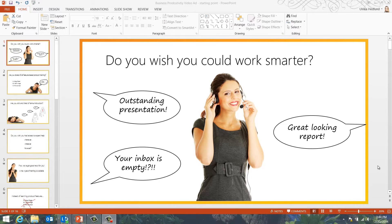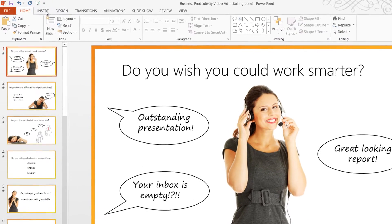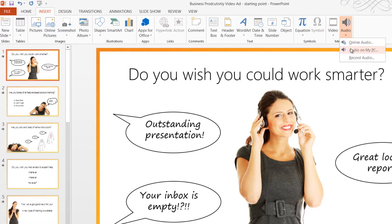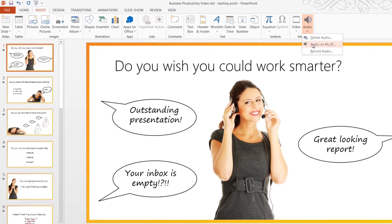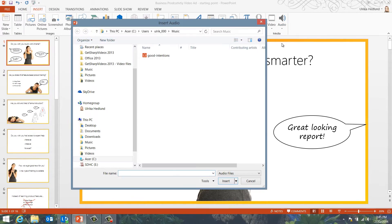To add background music to your presentation, click Insert, Audio, and then select from where you want to insert the audio file. I'll select Audio on my PC.